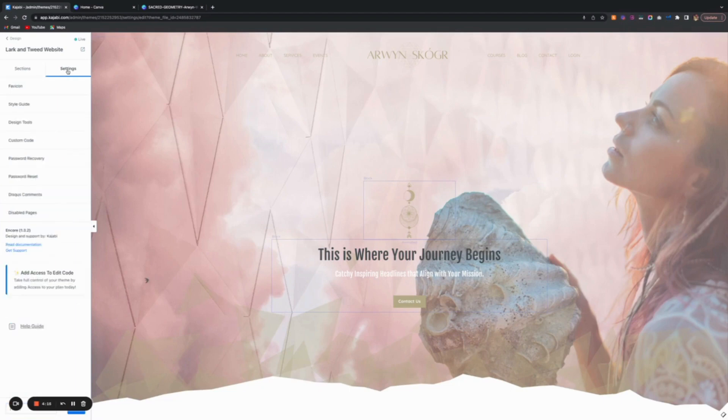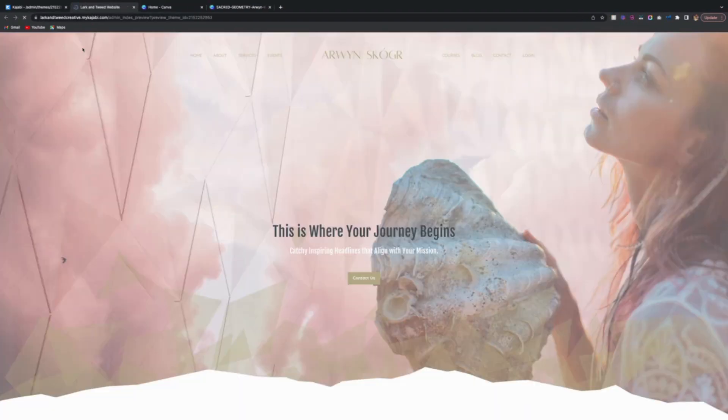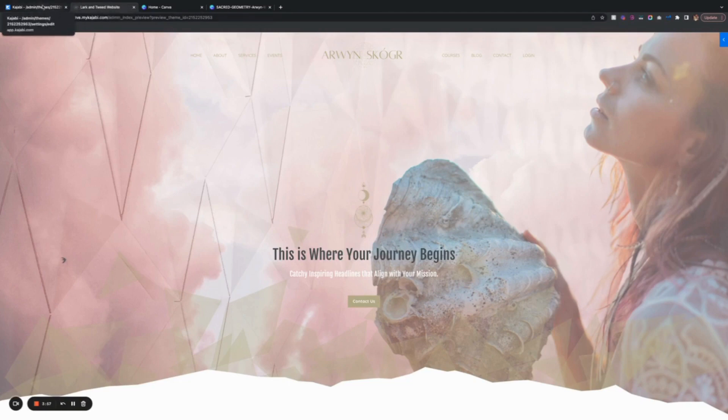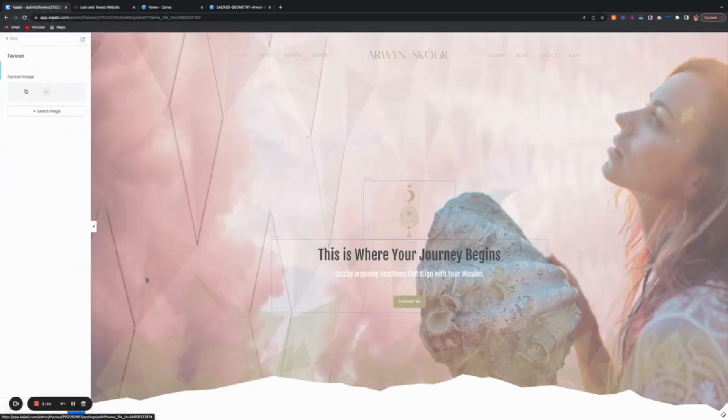If you go into settings, you've got your favicon. Now what is a favicon? If I push this page to preview, here's the website. See this little icon here that appears on the tab? That is your favicon.